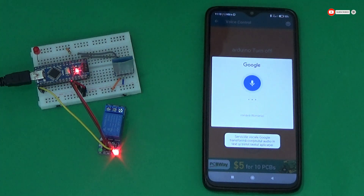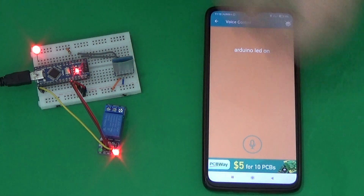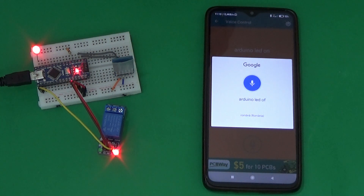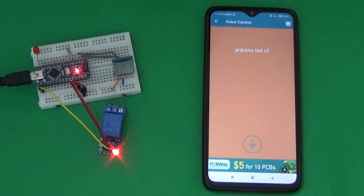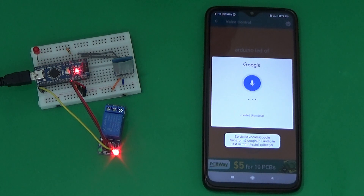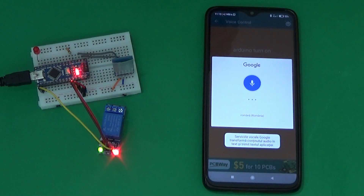Arduino LED ON. Arduino LED OFF. Arduino TURN ON. Arduino TURN ON. Arduino LED ON.